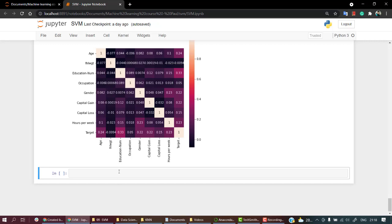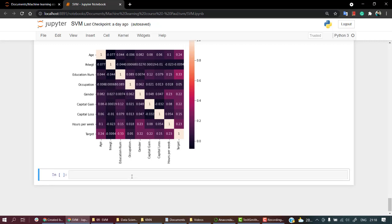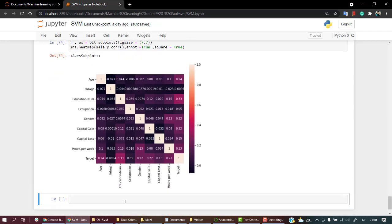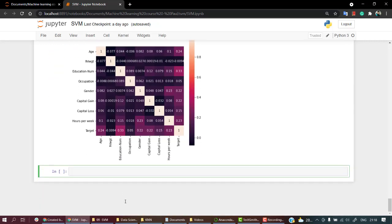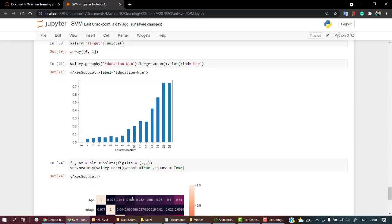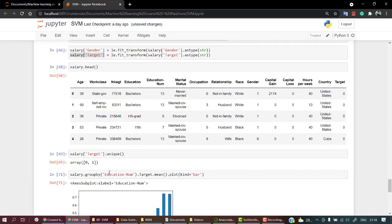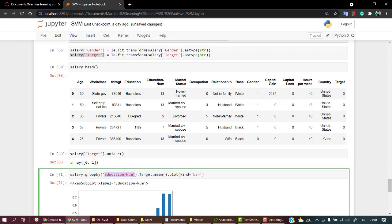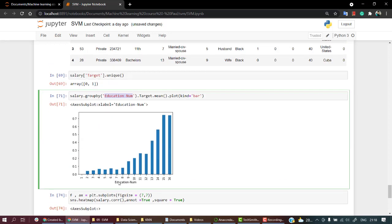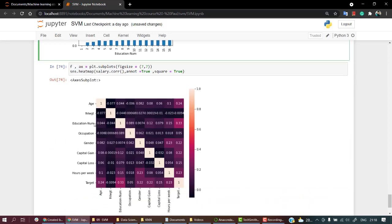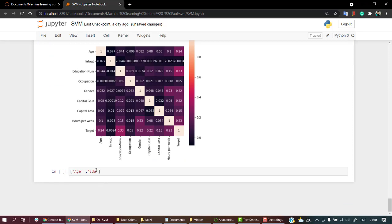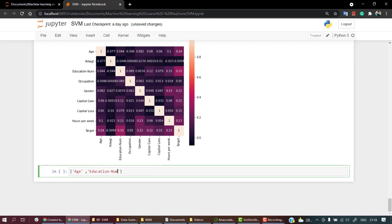So let's move into the train test split part. I think everything is just fine now. So let's name all the columns that we need. So we need age, we need education number.